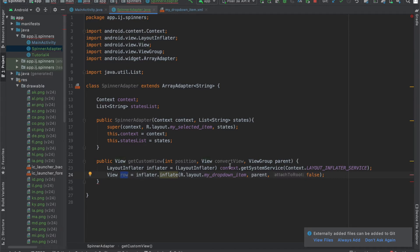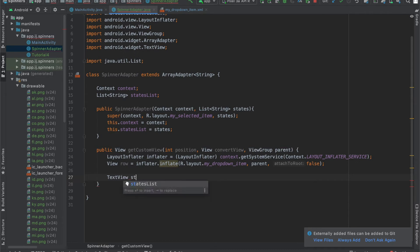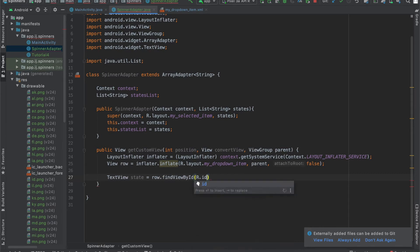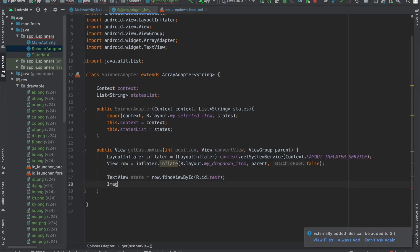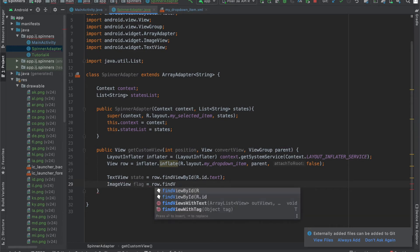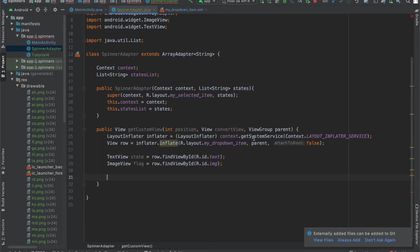Before we can return it, we're going to have to set the text and the image for this row variable. We'll say 'textViewState equals row.findViewById(R.id.text)'. This 'text' ID is what we created in myDropDownItem.xml, which describes the layout for each row. The text view has an ID of 'text' and the image view has an ID of 'image'. We're going to do the same thing for the image view: 'flag equals row.findViewById(R.id.img)'.